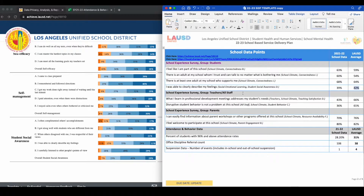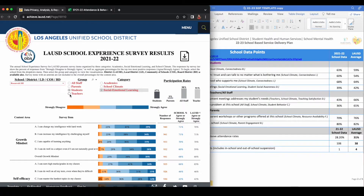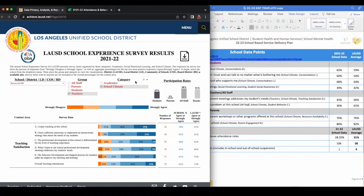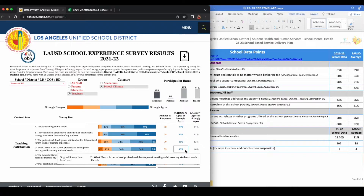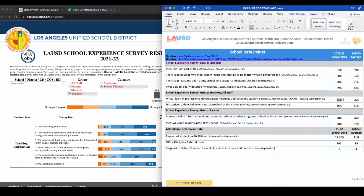For the next two data points, we'll be looking at the group Teachers and All Staff. Next to each data point, you will see parentheses that state exactly where to locate each data point on the survey. The first data point in this section is, "What I learned at Professional Development Meetings addresses my students' needs." Select the group Teachers, the category School Climate, and you can find this data point under the Content Area of Teaching Satisfaction, and it is item D. My school's average is 43% and the LAUSD average is 66%. Take that information and input that into your service delivery plan form.